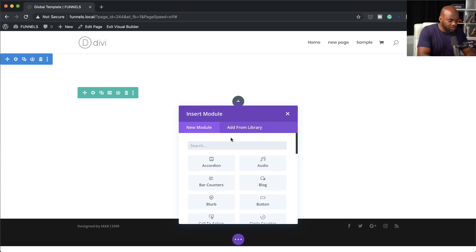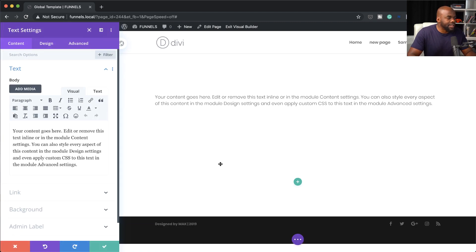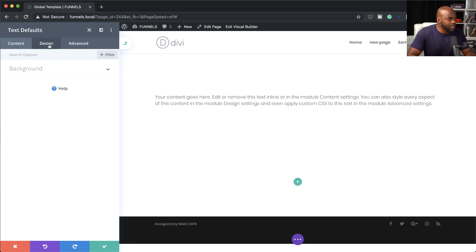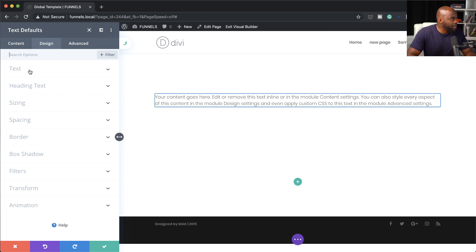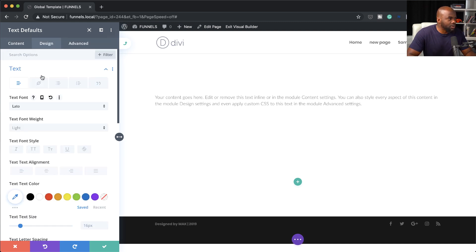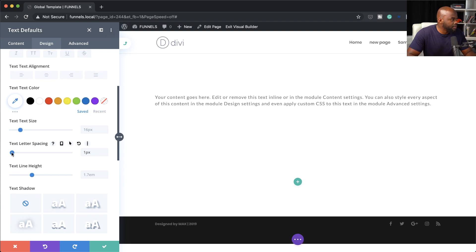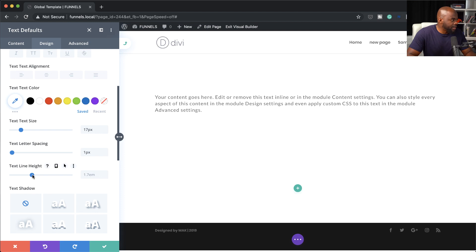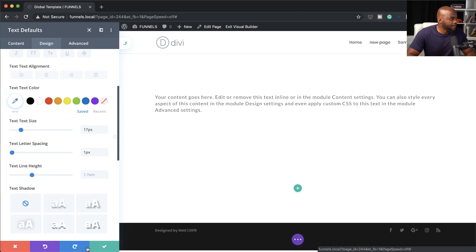Our website is going to need a text module — this is just going to be our basic paragraph text. I need to choose a specific font, so I'm going to click on this global icon so that I can start adding my global settings. I'm going to come over here to design, click on text, default font. The font I'm going to use is called Lato. I'm going to change my font weight to regular, add some letter spacing of one, set my text size to about 17, and my line height to 1.7. This is going to be my normal text on my website. I'm going to go ahead and save.